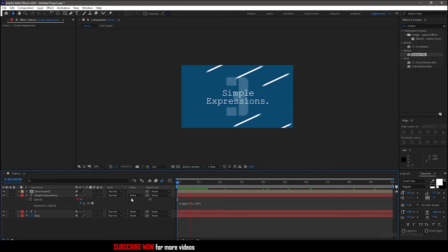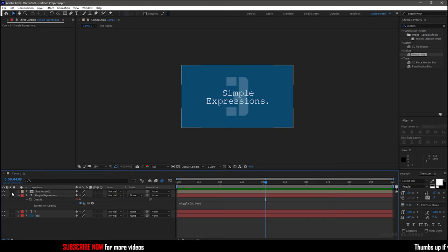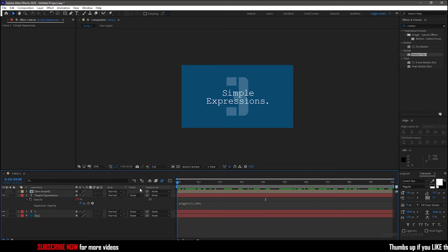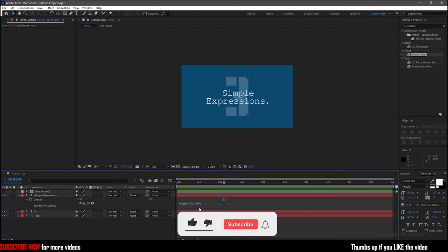That's it, we have the flicker like effect. The x value on the expression is the frequency at which the wiggle to happen, and the y value of the expression is the amount of wiggle to happen.